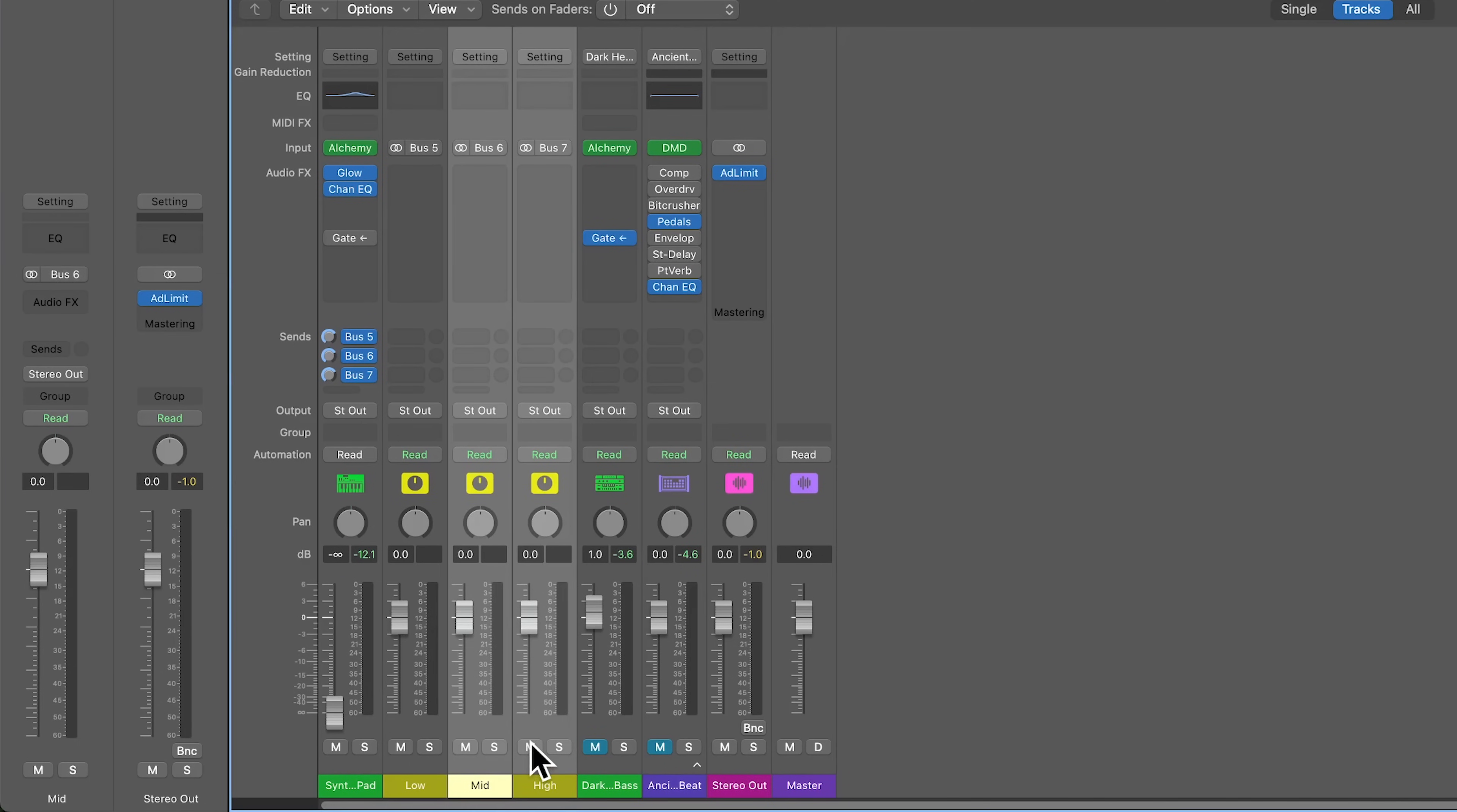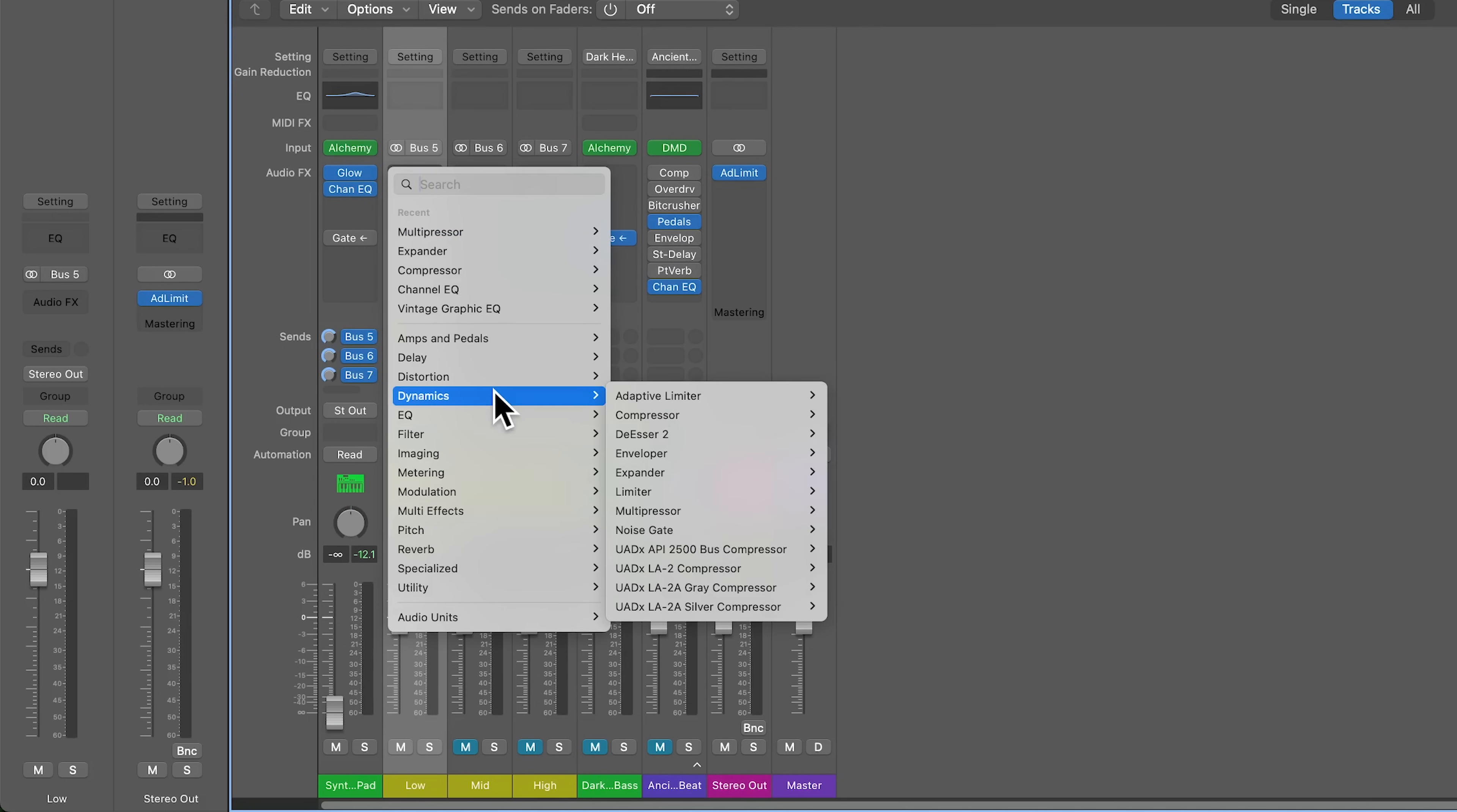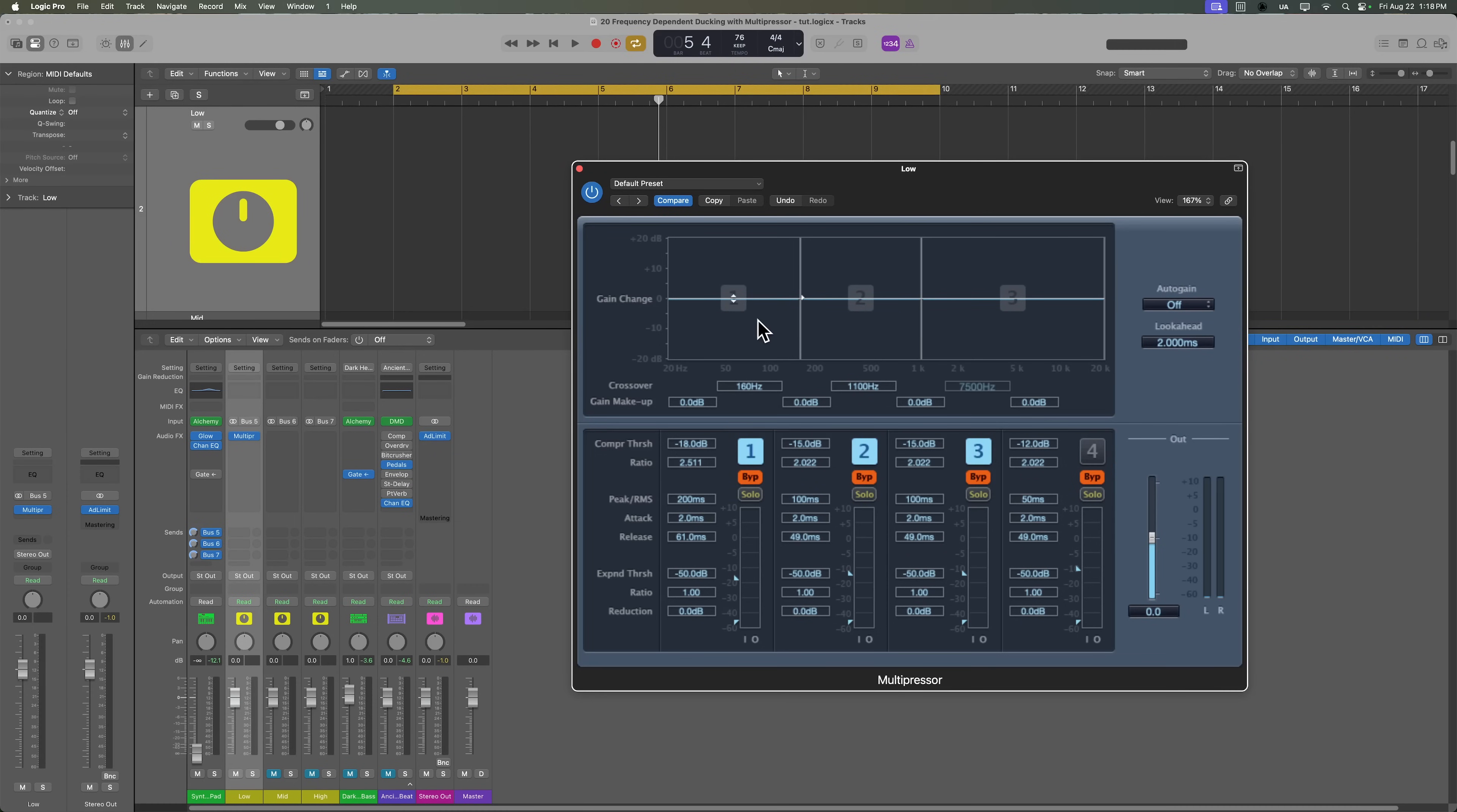So let's mute the mid and high frequency tracks. And let's add the multipressor, which you can find under dynamics. This is just a multi-band compressor. And we're actually not even going to be using the compressors inside of multipressor. So what I can actually do is bypass all of the compressors. I'm only going to split up the frequency range into three bands. So I'm going to disable band number four. And so you can see now I have a low, mid and high frequency band.